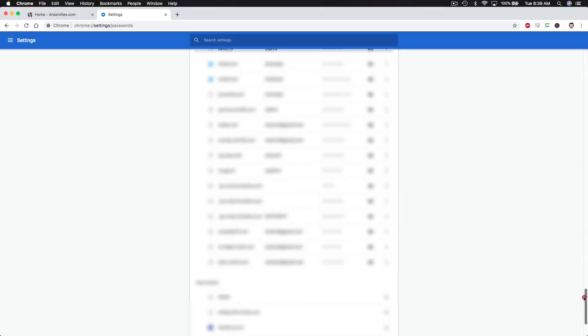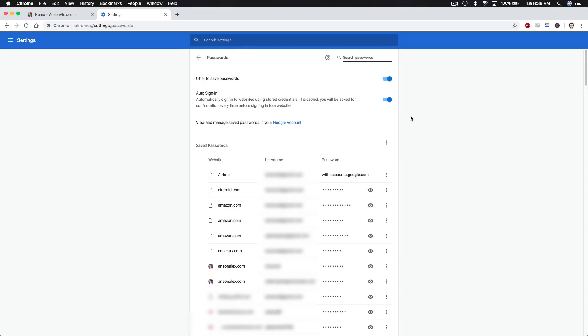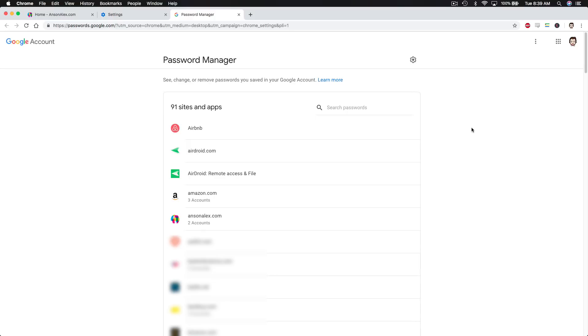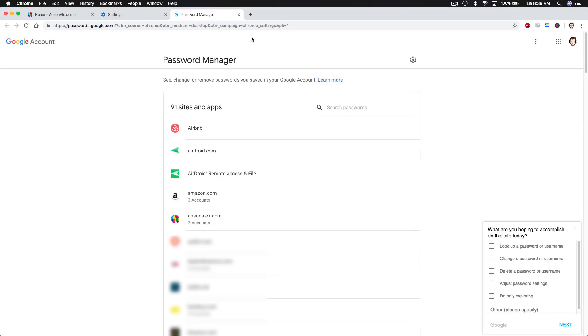All right, great. Let's move back up to the top, and let's click on this Google account link, just so you can see what it looks like. You'll notice that a new tab opens up. This is called Password Manager. This is the synced version of Google's Password Manager. And we have all of these sites in here.